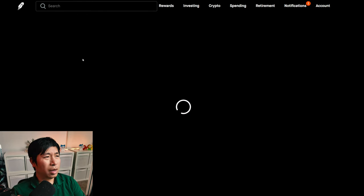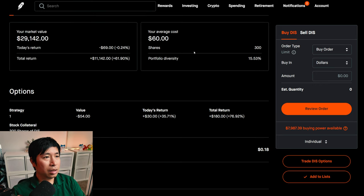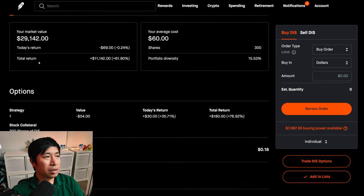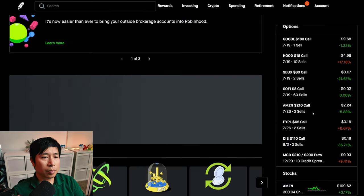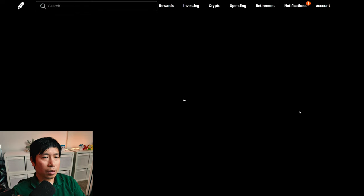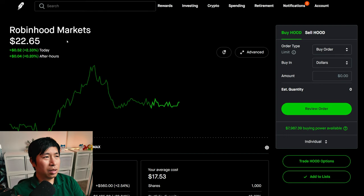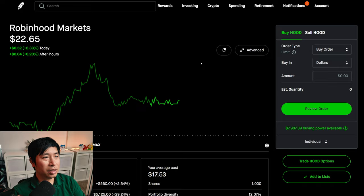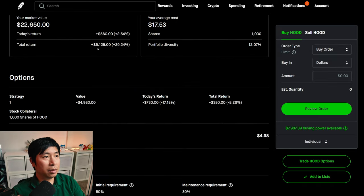I have 300 shares of Disney. Disney is at $97.14. My total return, $11,142. I have 1,000 shares of Robinhood. Robinhood is at $22.65. My average cost, $17.53. My total return, $5,125.